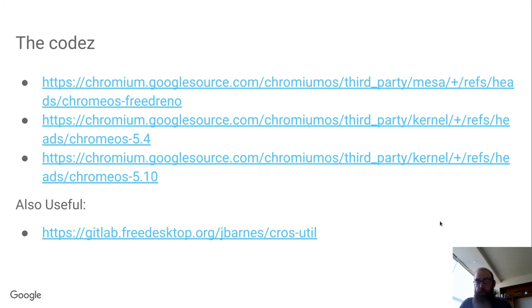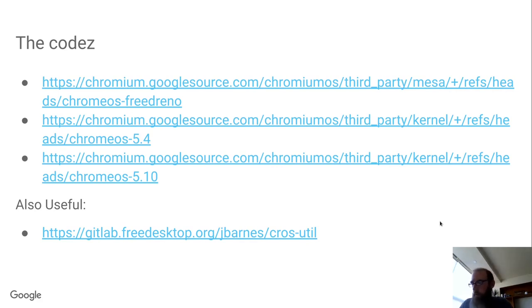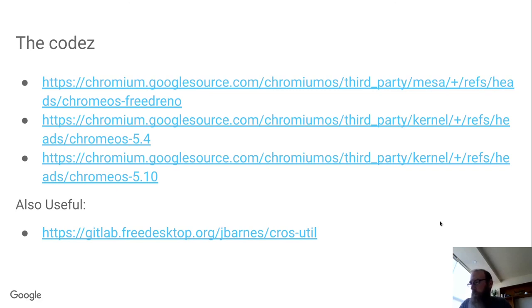On the kernel side, the devices that are shipping right now are running a 5.4 based kernel with a lot of stuff from newer upstream backported. Most of the patches are either cherry picked from upstream or from a next branch, from git, and sometimes picked from list.